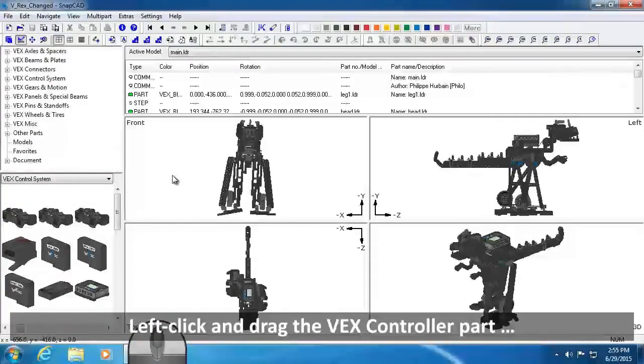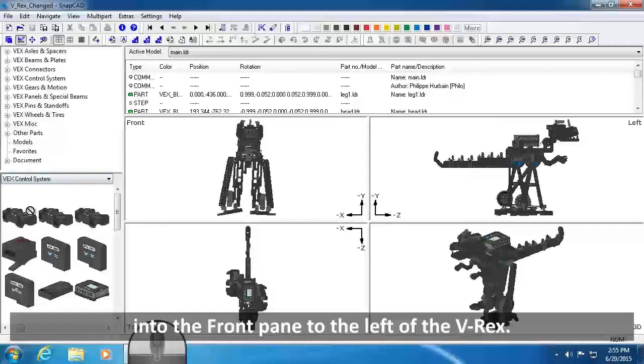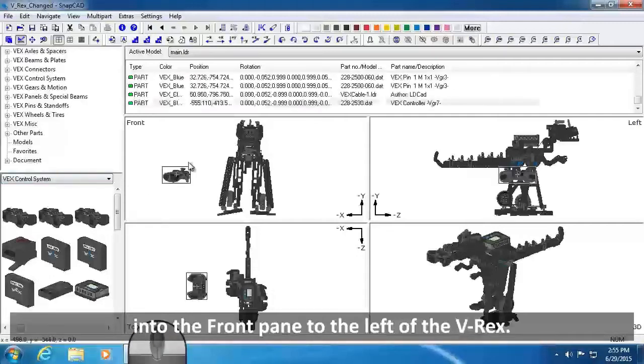Left-click and drag the VEX controller part from the Part Preview pane into the front pane of the Drawing and Viewing panes, to the left of the VREX.